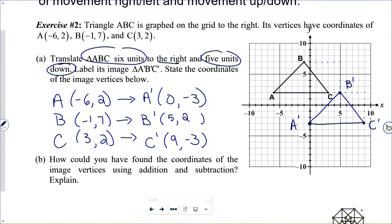The big picture here is rigid body transformations — transformations that do not change the shape nor the size of the original image. When I translate this triangle, I get one that looks exactly the same in a different location. When I then reflect it across y = 10, I get a third triangle identical to the other two. We do this kind of image manipulation all the time in the real world, especially on your phones — flipping or rotating a picture doesn't change the shape or size of the image.